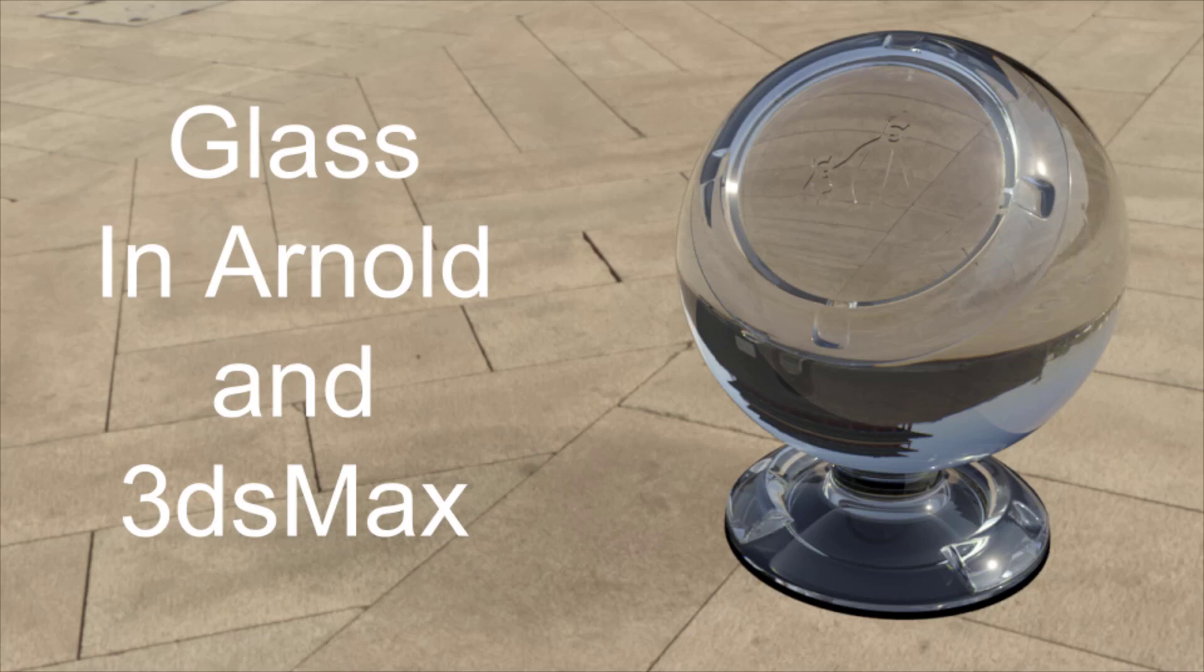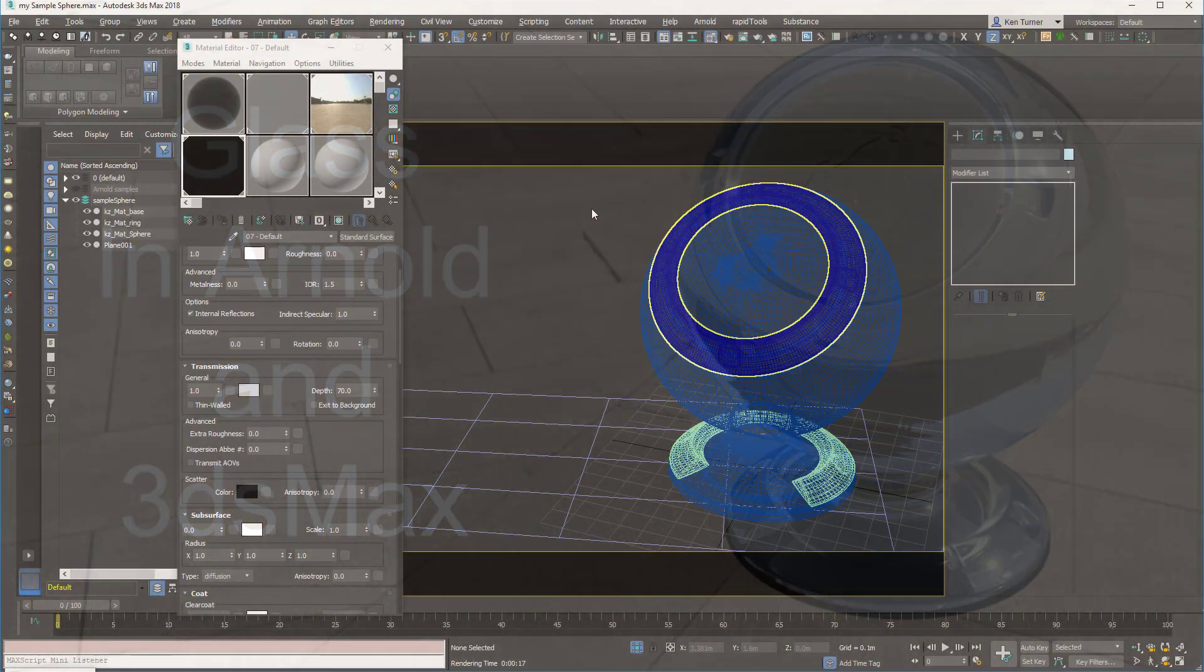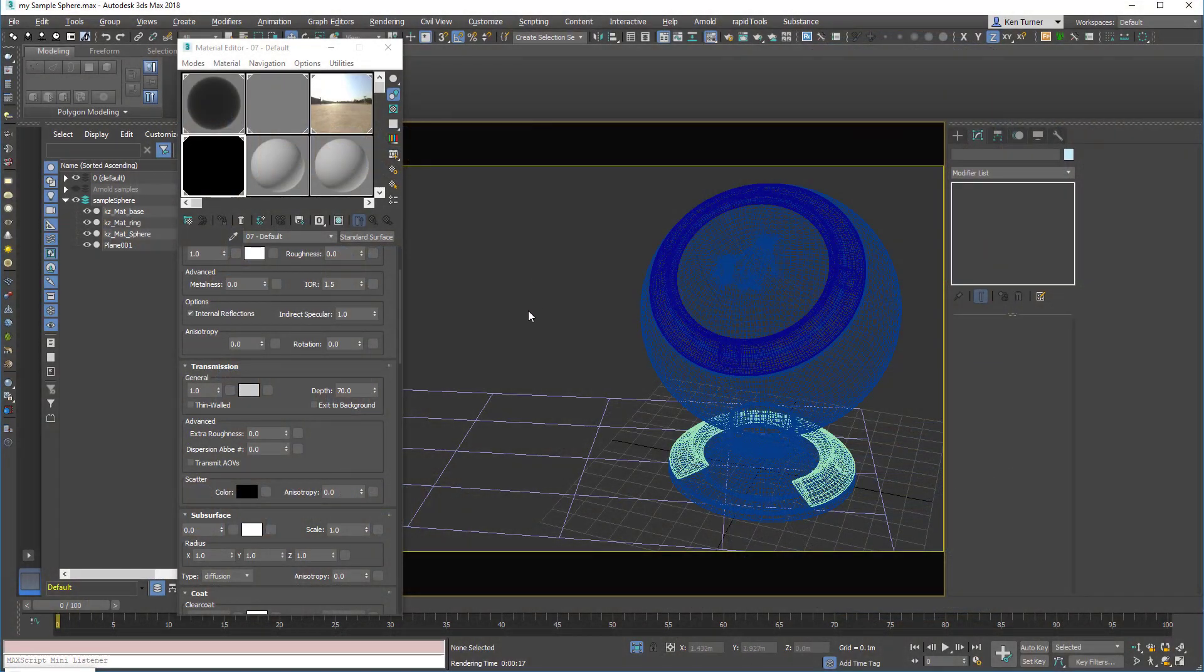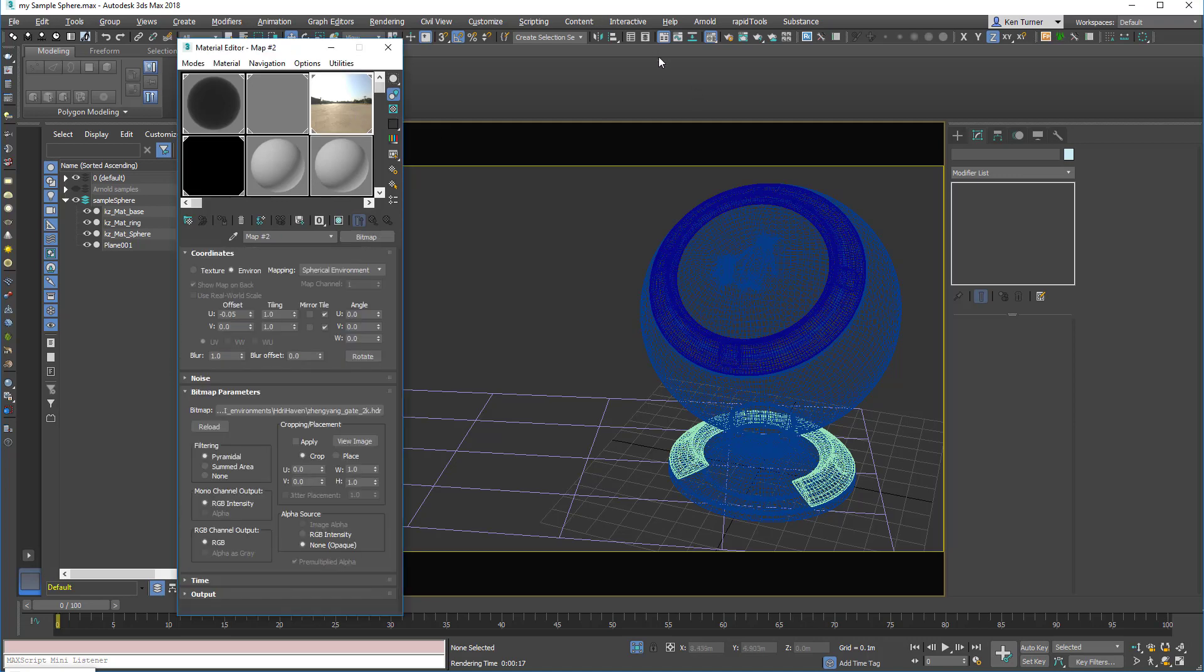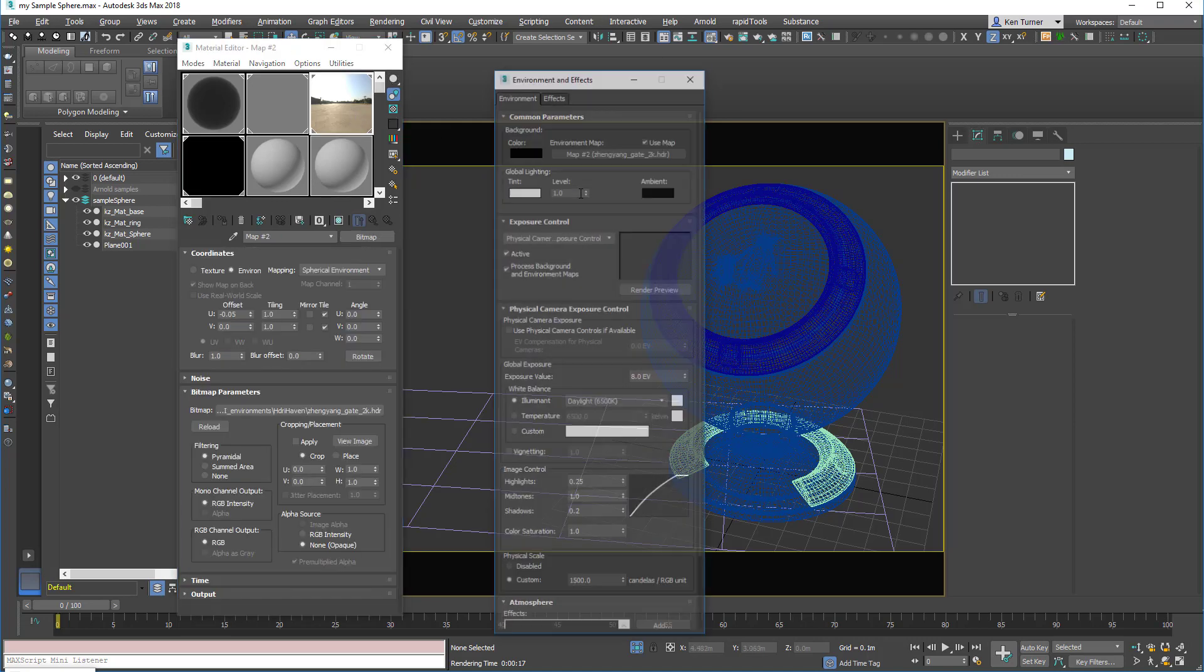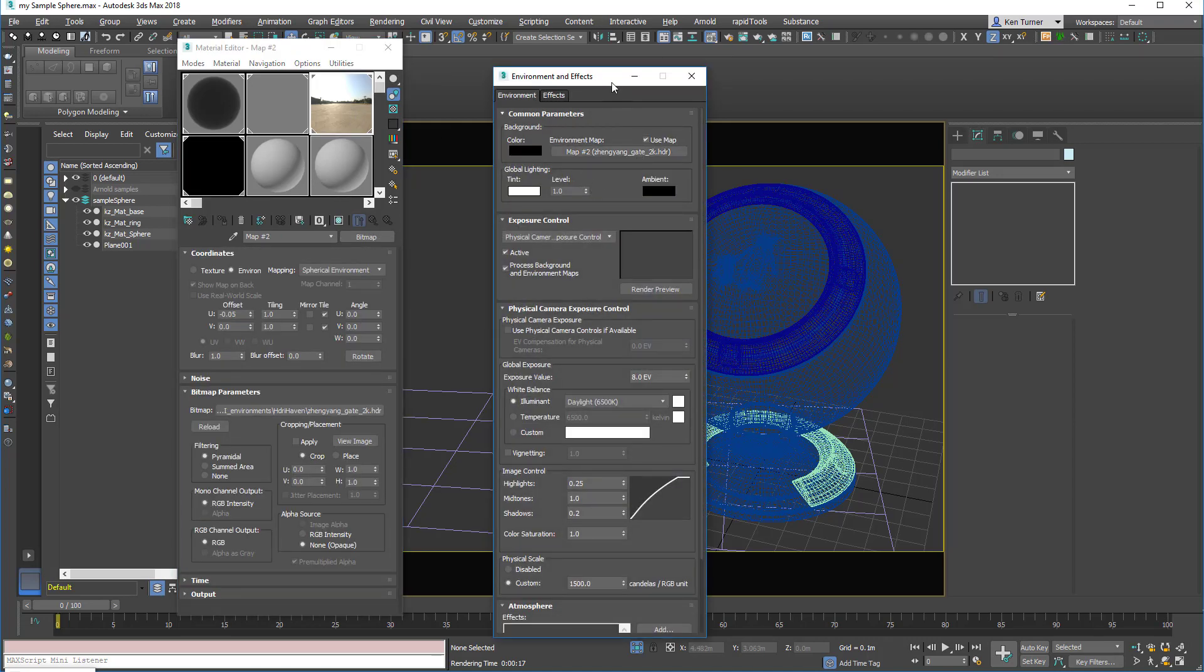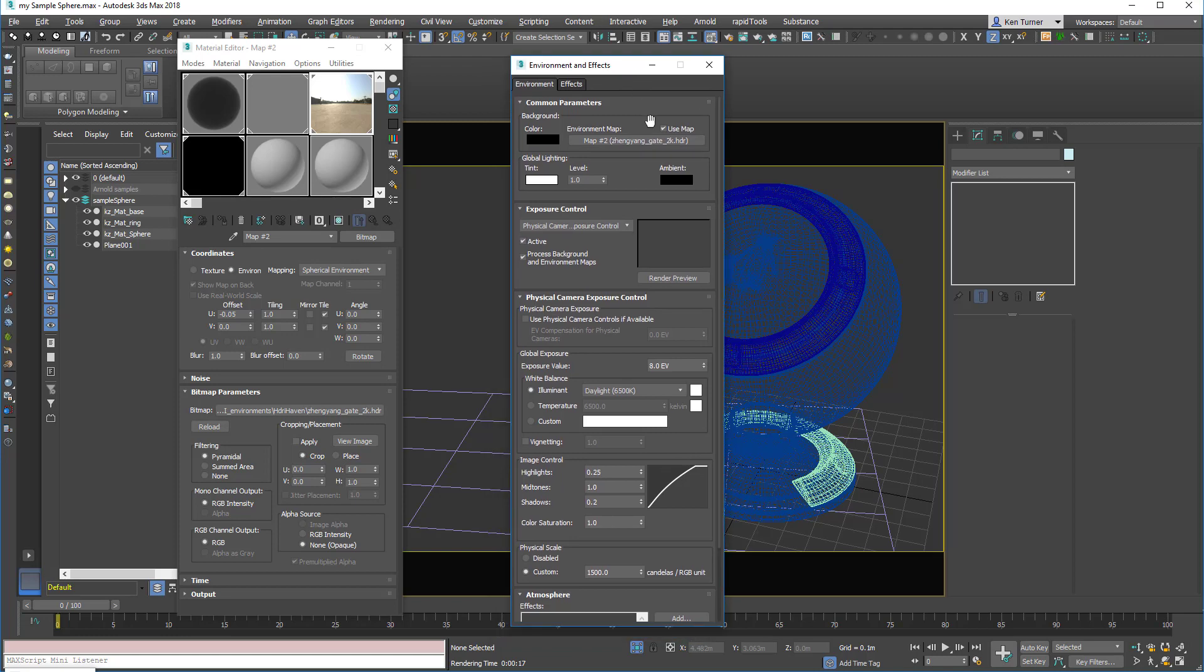So today we're going to look at how to set up glass in Arnold. I'm not going to go through the render setup in detail because I've done it in other videos, but just to get you on the same page.